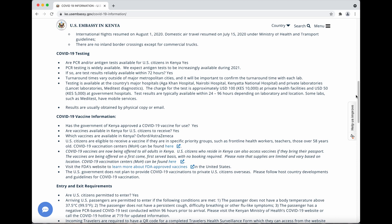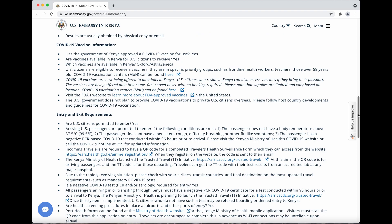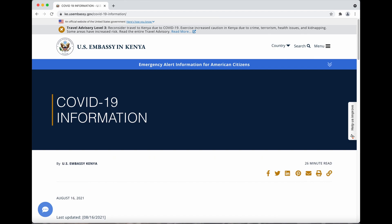You also have to validate your test results while you're inside of the system, and they give you a second code that you need for travel. There are a lot of little steps you just need to pay attention to, but it's not very complicated — you just have to be organized. I always recommend that you print out all copies of these documents because they will be checked at the airport multiple times, and you need to make sure you have everything in a folder.